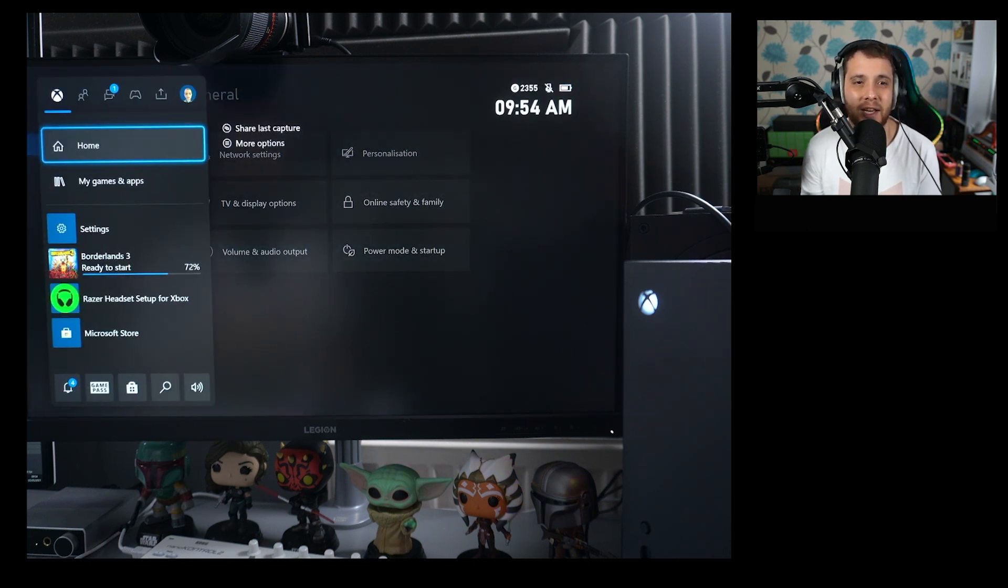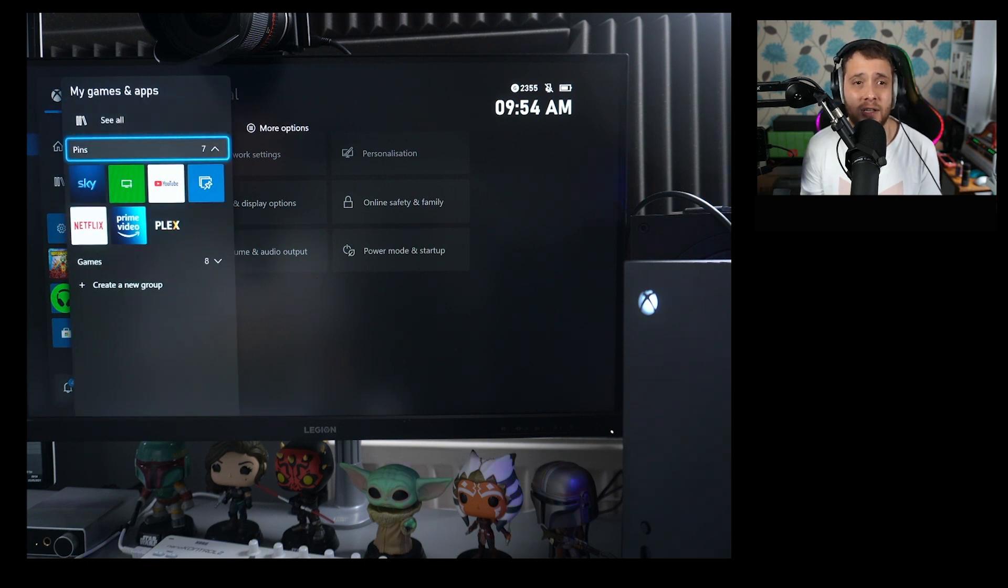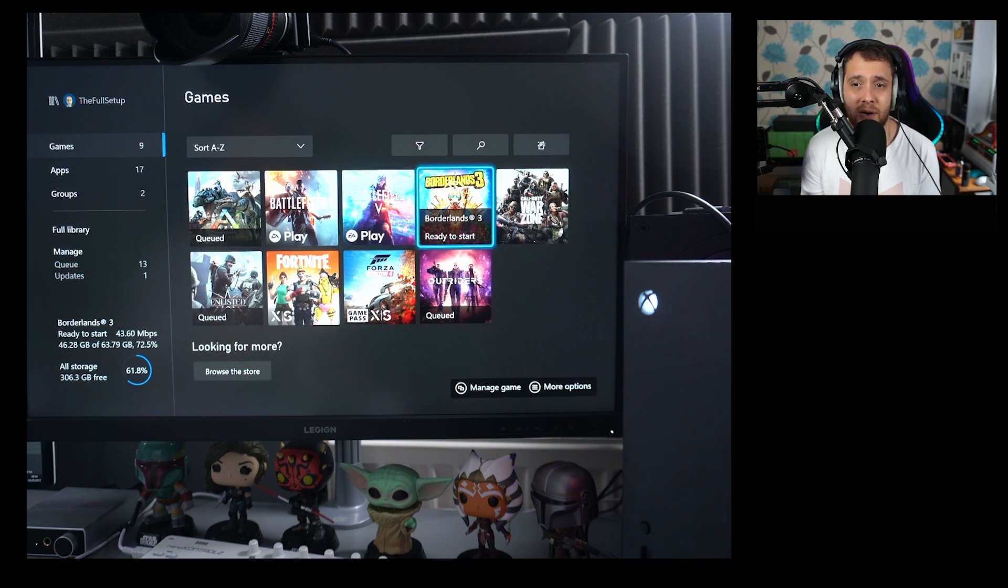But how do you actually get it working in the game then? Well, it's pretty simple to be fair. So let's just go over to Battlefield 5—which I think I did Battlefield 1 in the last video because I had to do a reshoot.